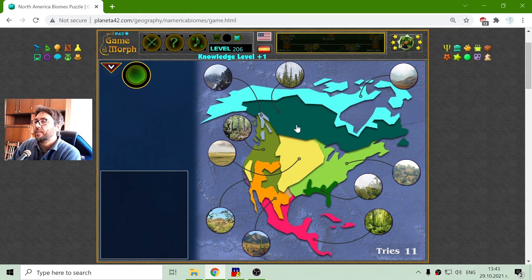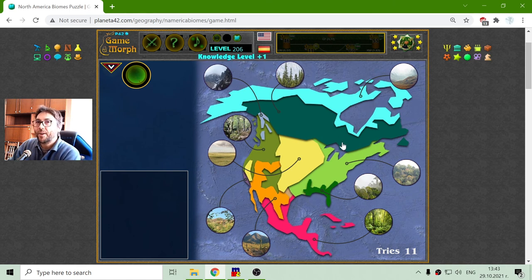This is the simple map of North America biomes.